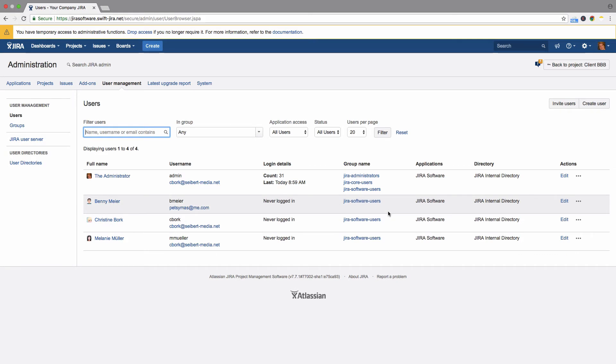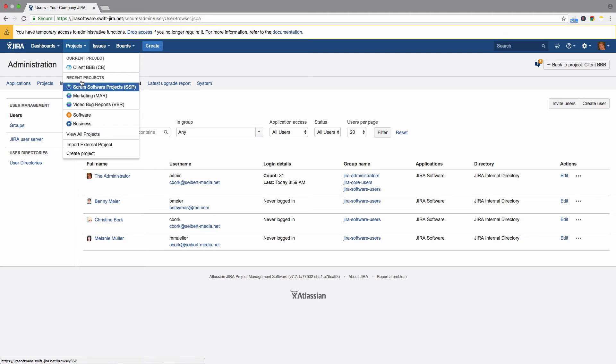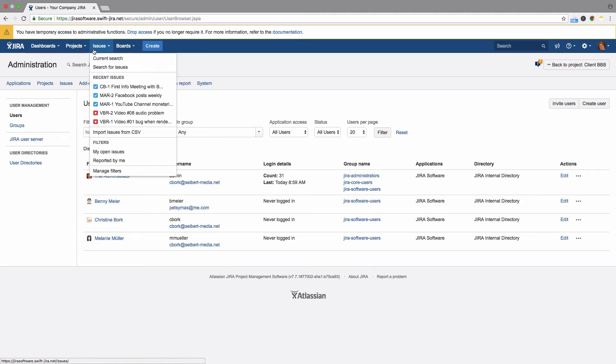Project admins configure their assigned projects. They can manage their project, change settings, and customize their projects to suit their needs.